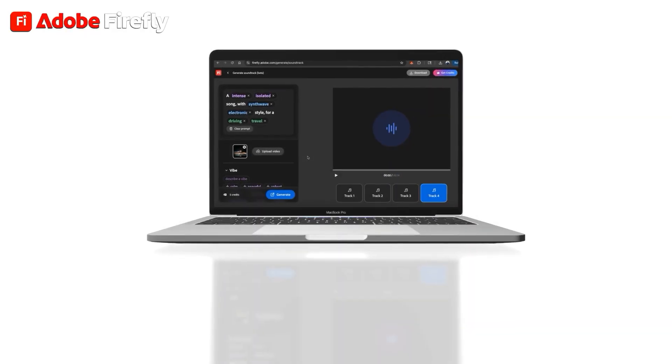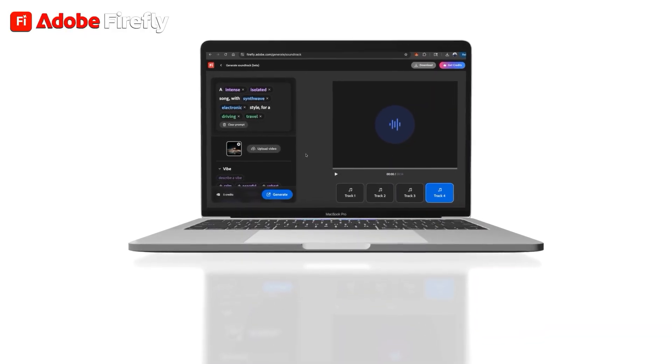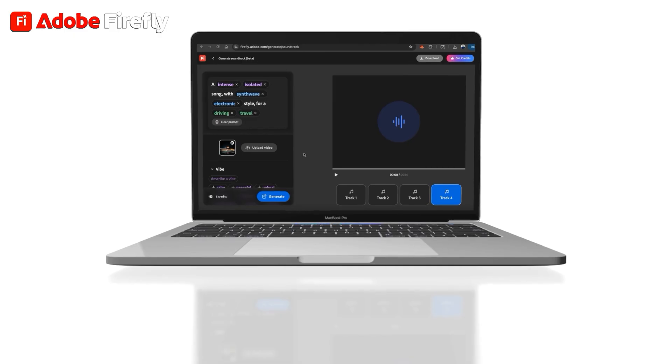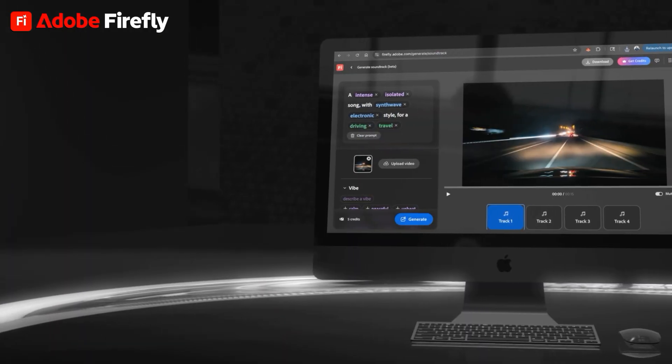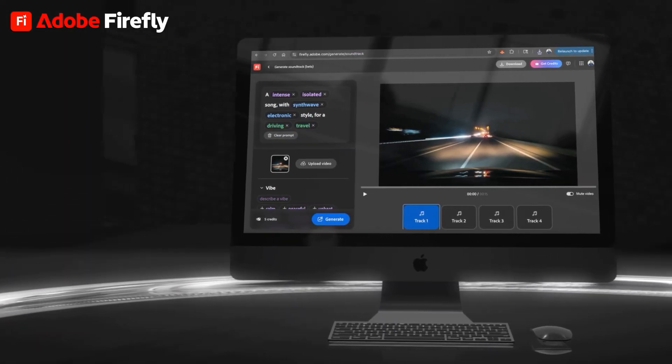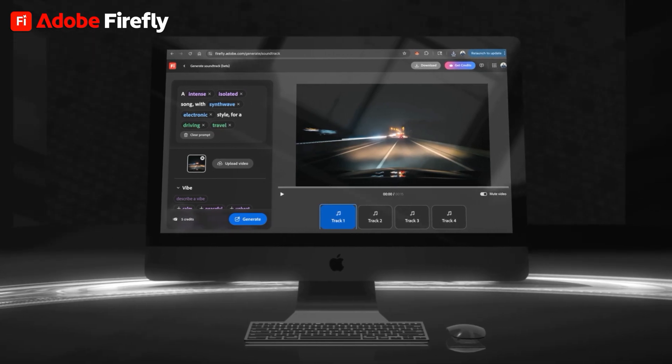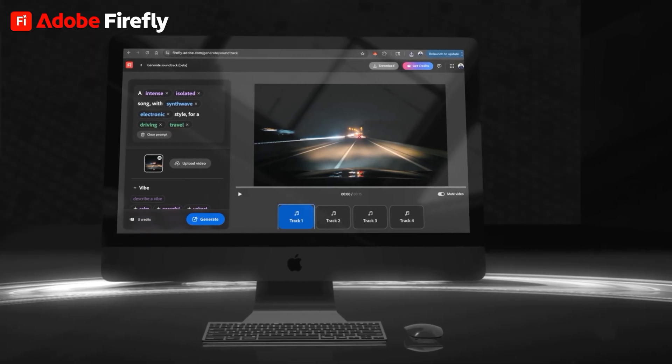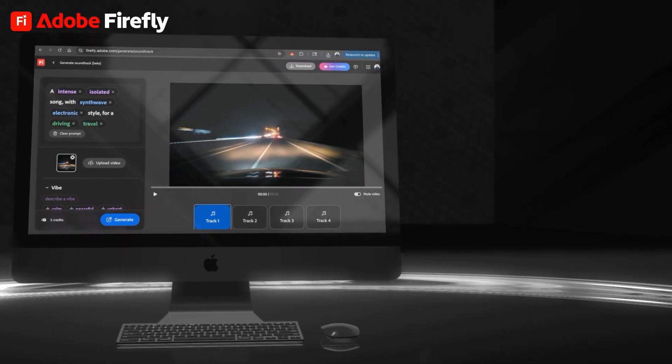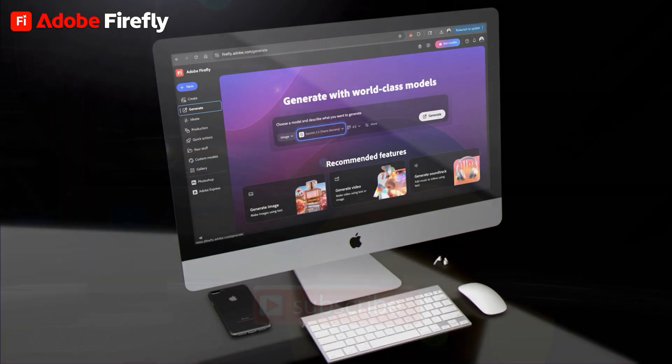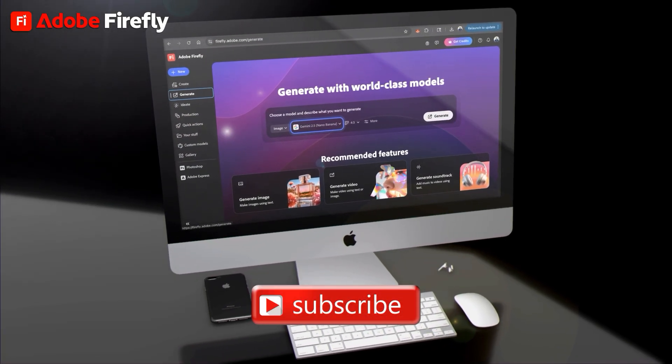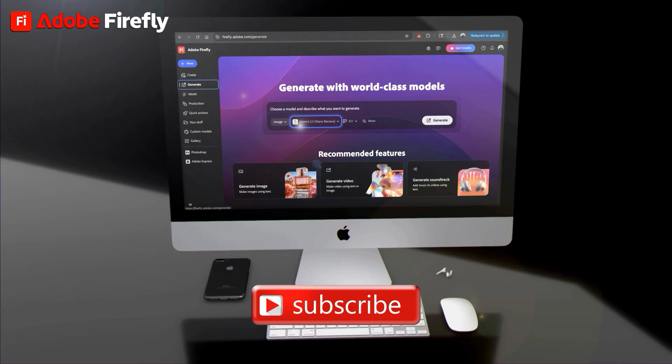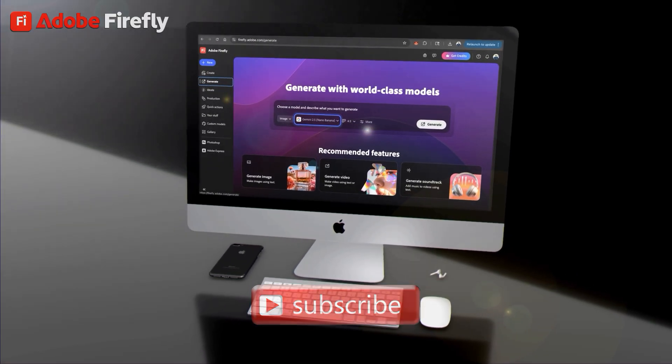So whether you want to have AI analyze your video to create soundtracks or you want to describe the soundtrack yourself, you can easily do that with the Generate Soundtrack feature on Adobe Firefly. I encourage you to give it a try for yourself and see what kind of music and soundtracks you can create. If you enjoyed the video, make sure you hit that like button and subscribe to the channel. Thanks for watching and I'll see you next time.